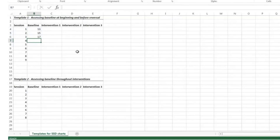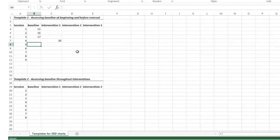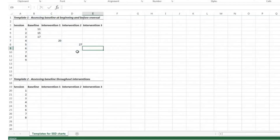We move into the intervention phase. The first intervention was a motivation intervention — giving a contingent reward for increasing performance above baseline — and the student read 20 words correctly per minute. The next intervention tested whether the student needed additional modeling, so we did listening passage preview, and the student did 27 words read correctly.